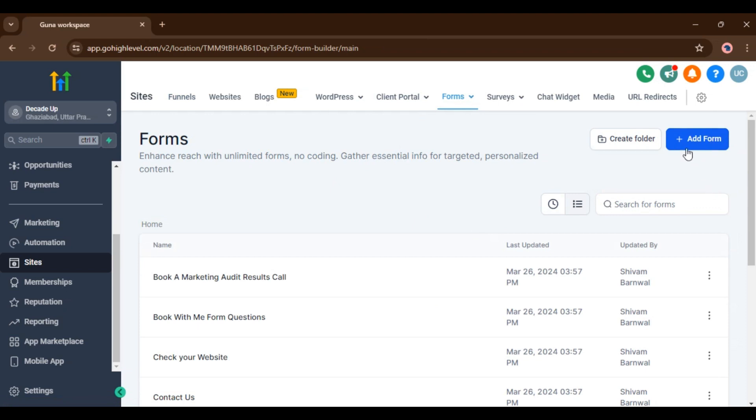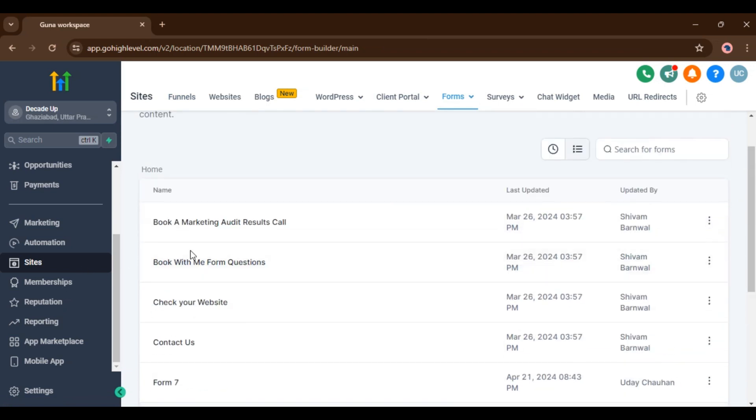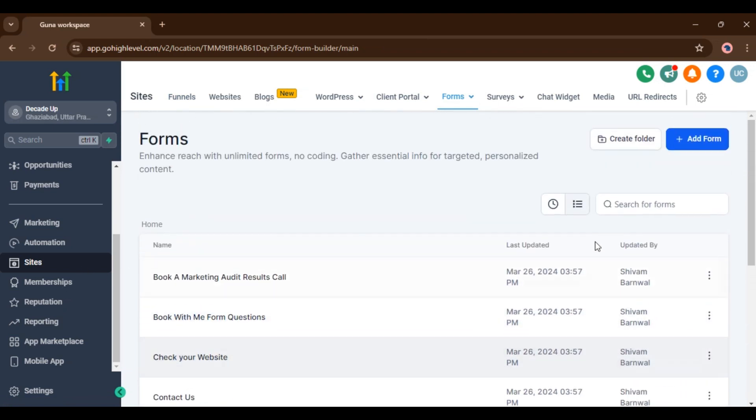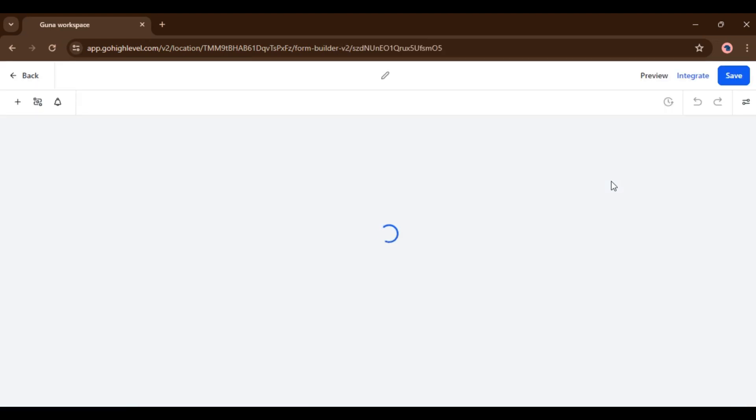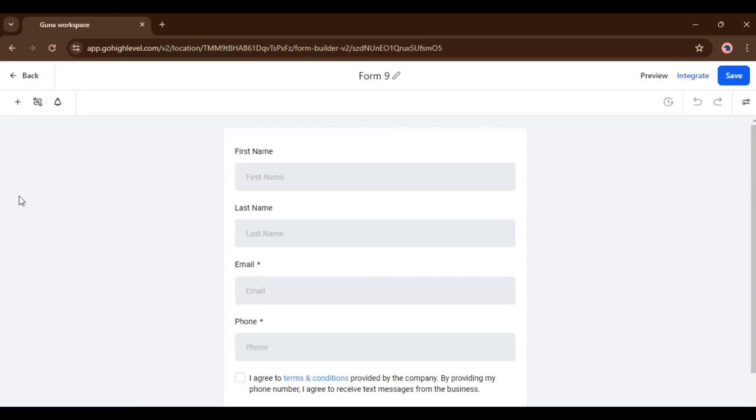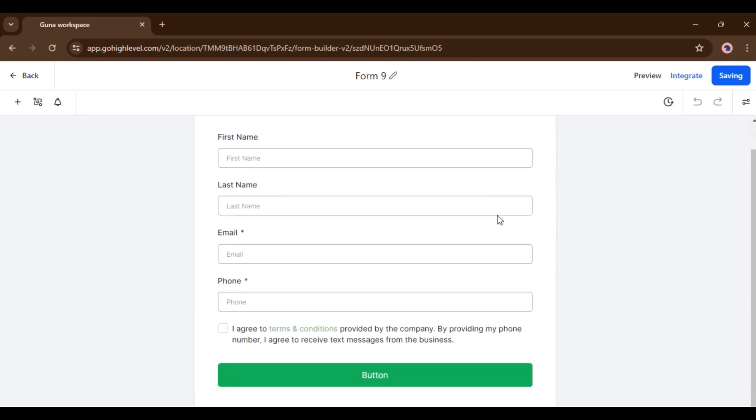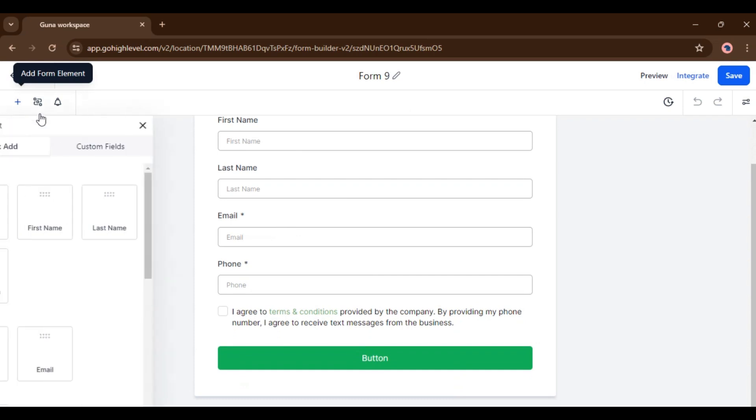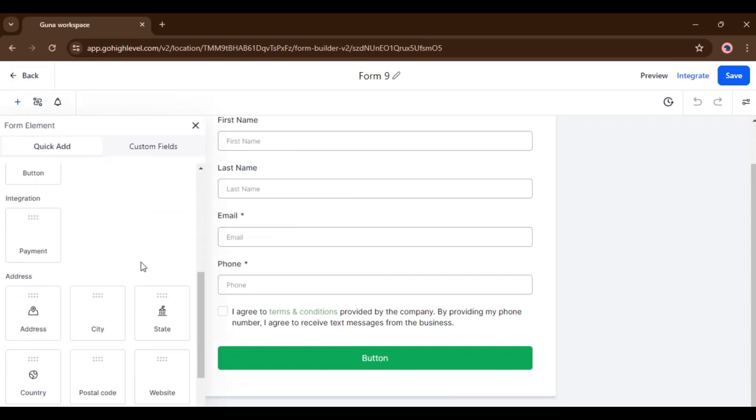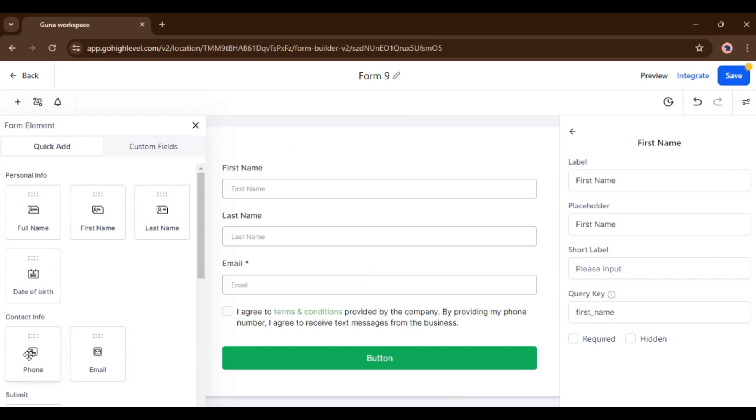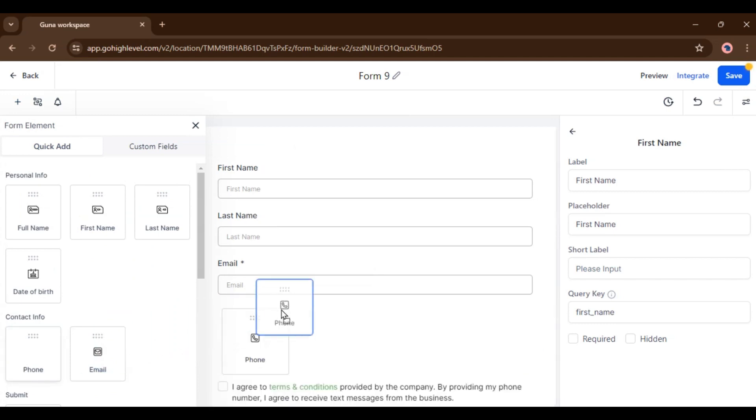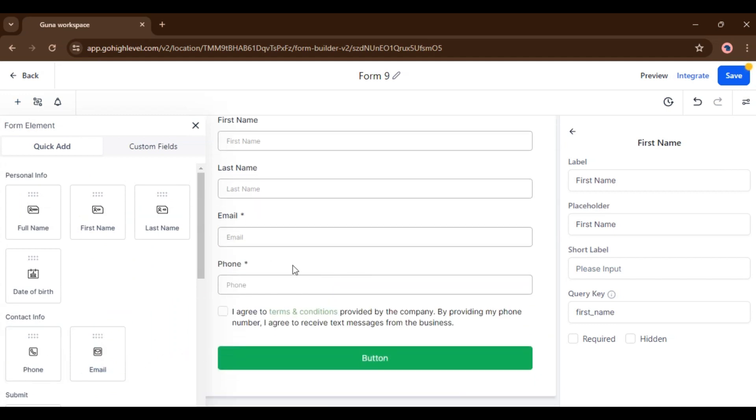Now here you can add new form or you can use your old forms. So I am adding new one. You can choose from templates or you can start from scratch. Now here you can see my form. Now click on plus icon.